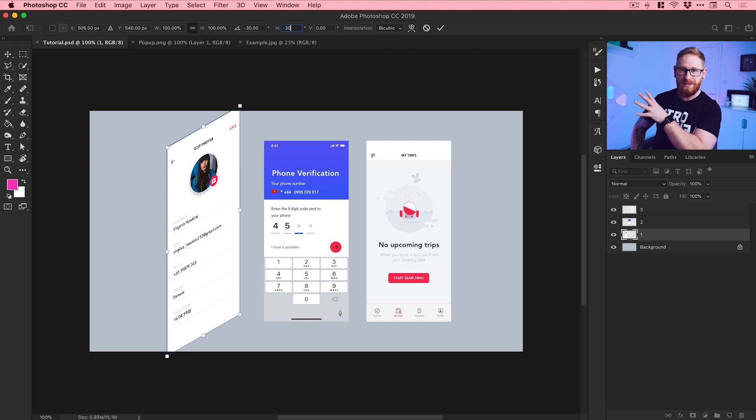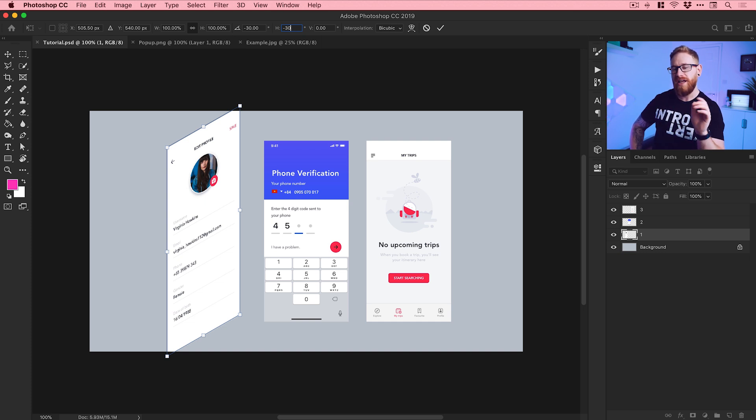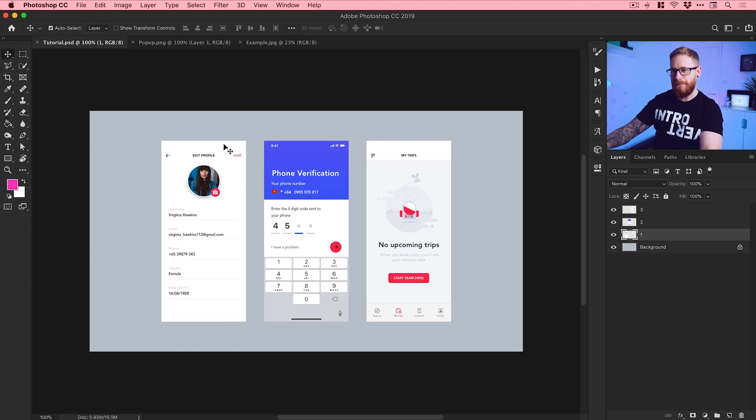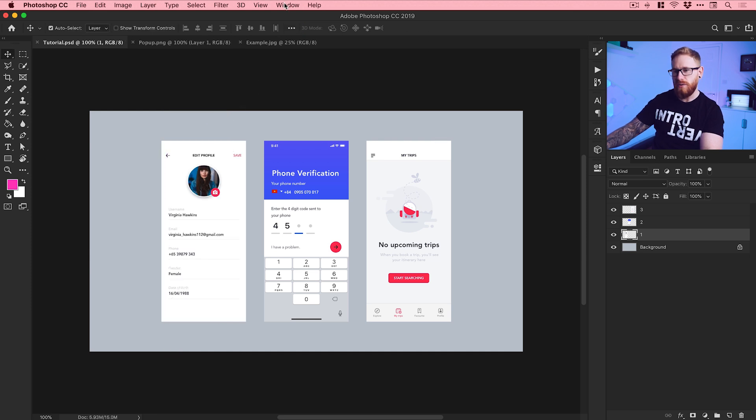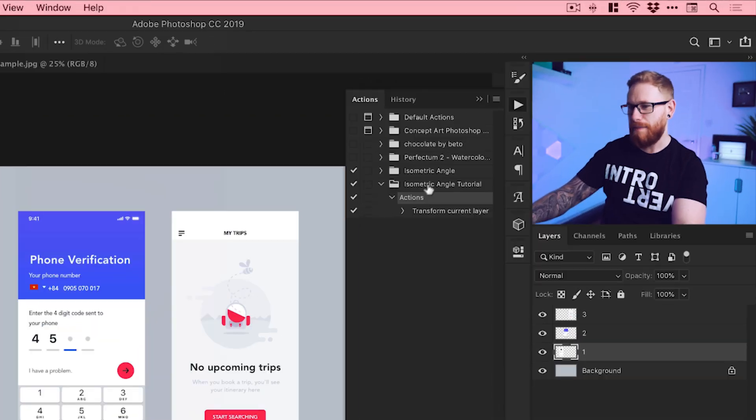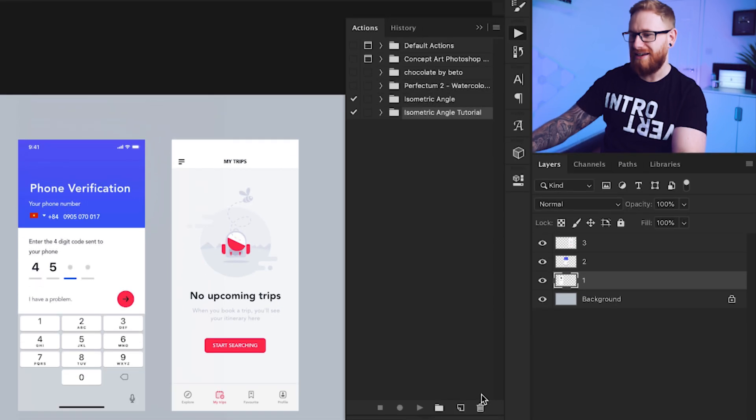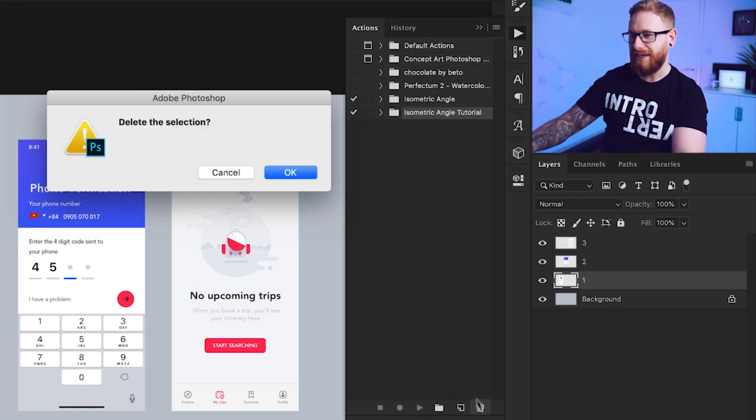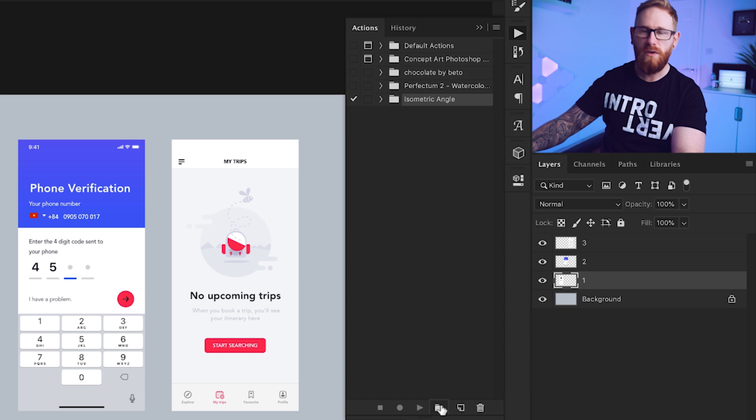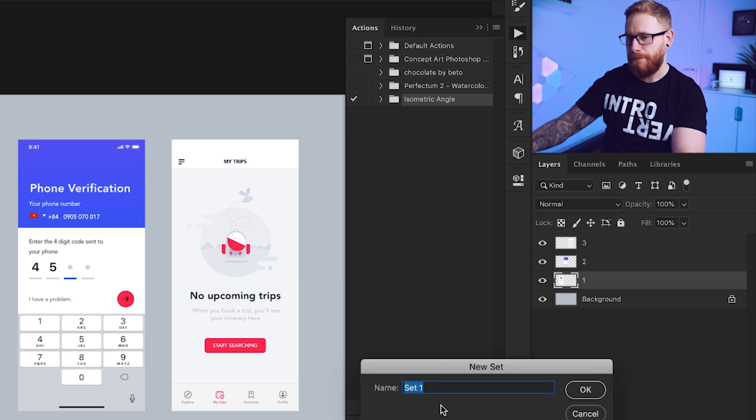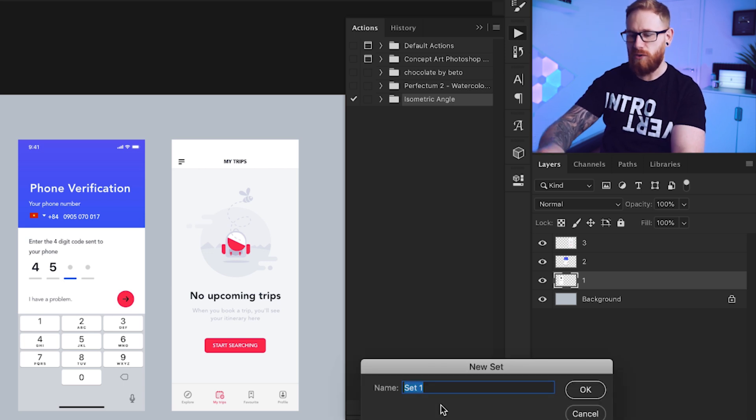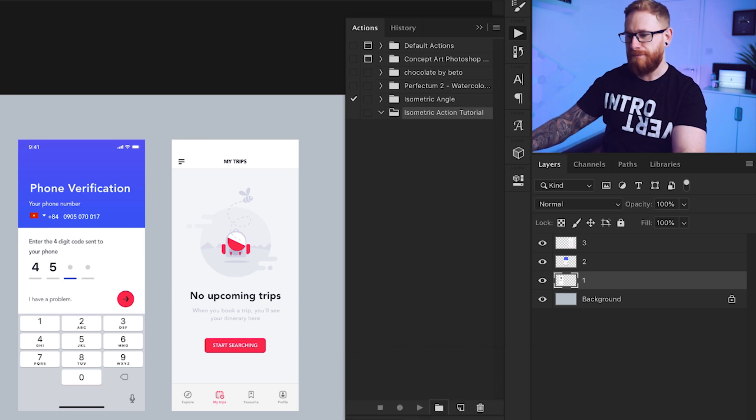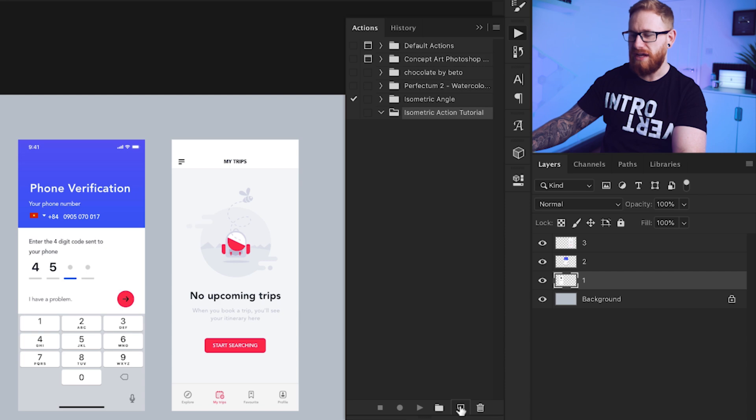So I'll show you how to do that now. Let's just undo this. What I'm going to do is go up to Window, down to Actions, and you can see I've got my panel docked over here. I've already had a go at doing this, so we'll just delete this folder here and we'll go and create a new folder at the bottom. You can store all of your actions in folders, keep them all organized if you want. We'll call this Isometric Action Tutorial.